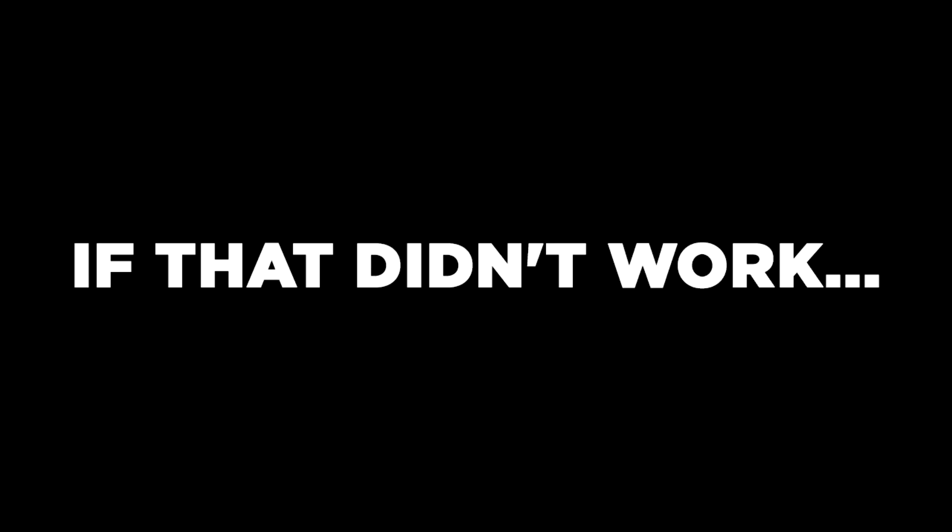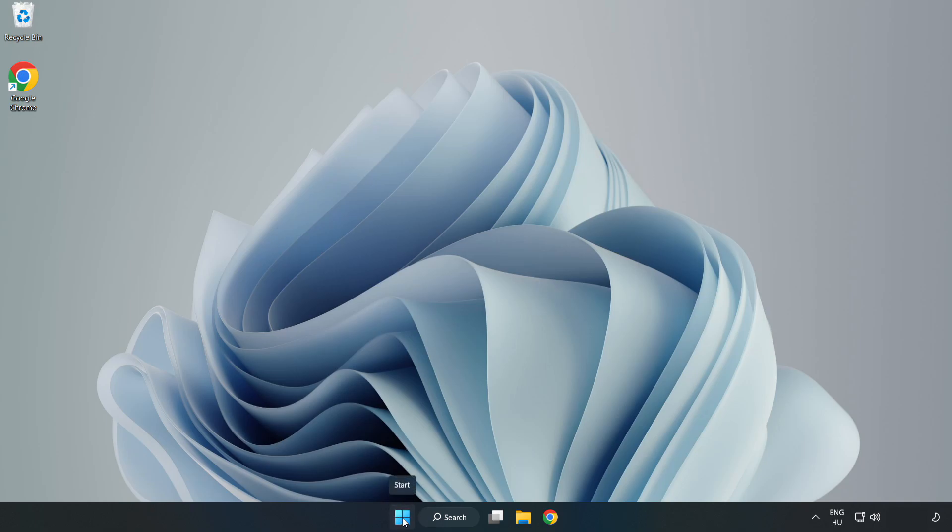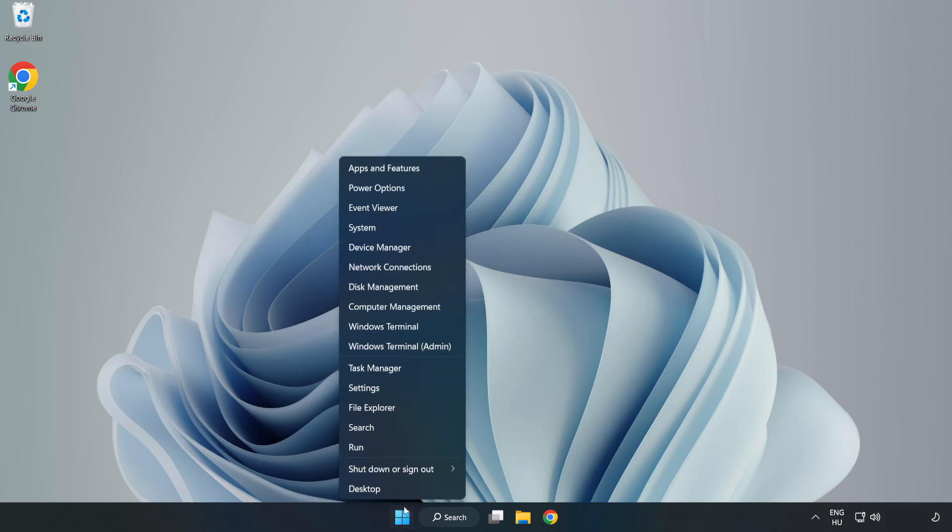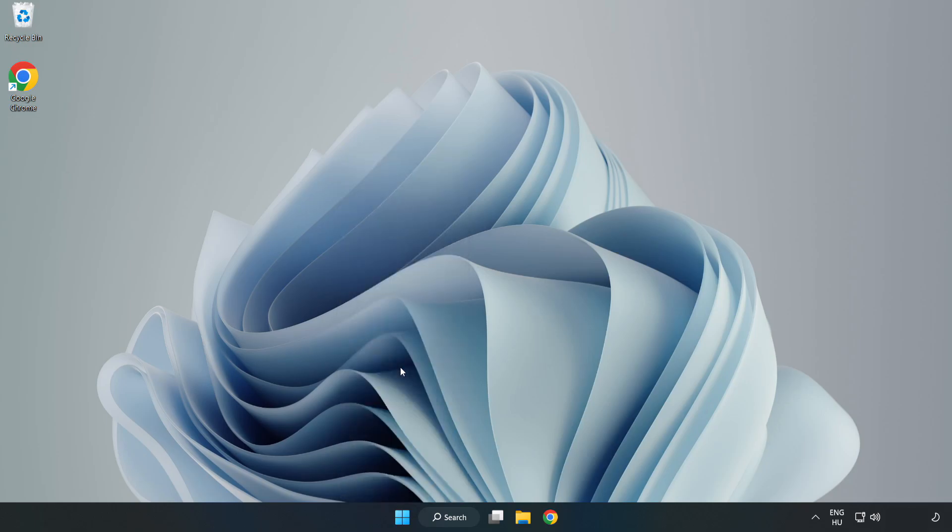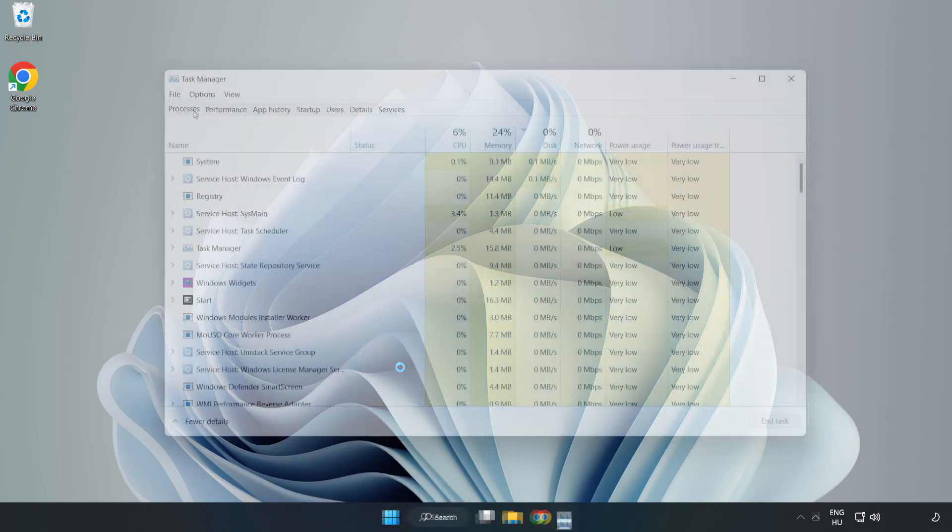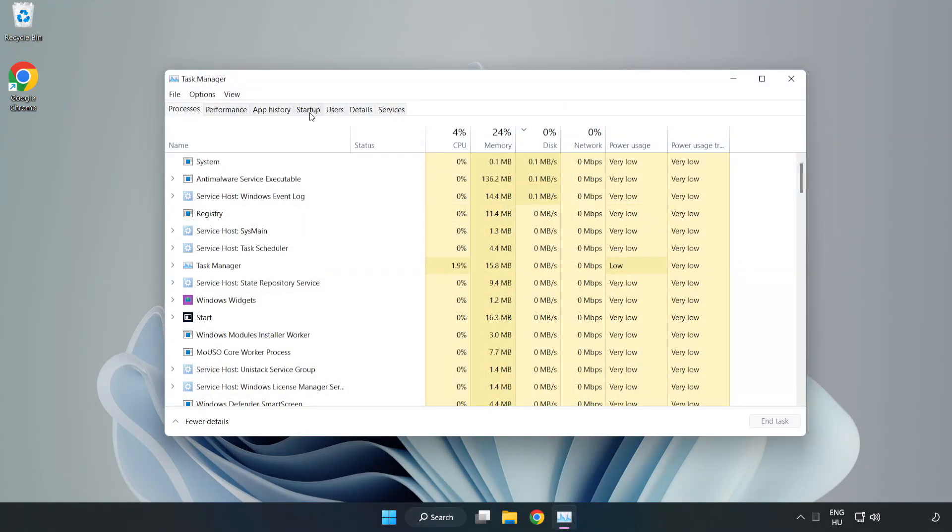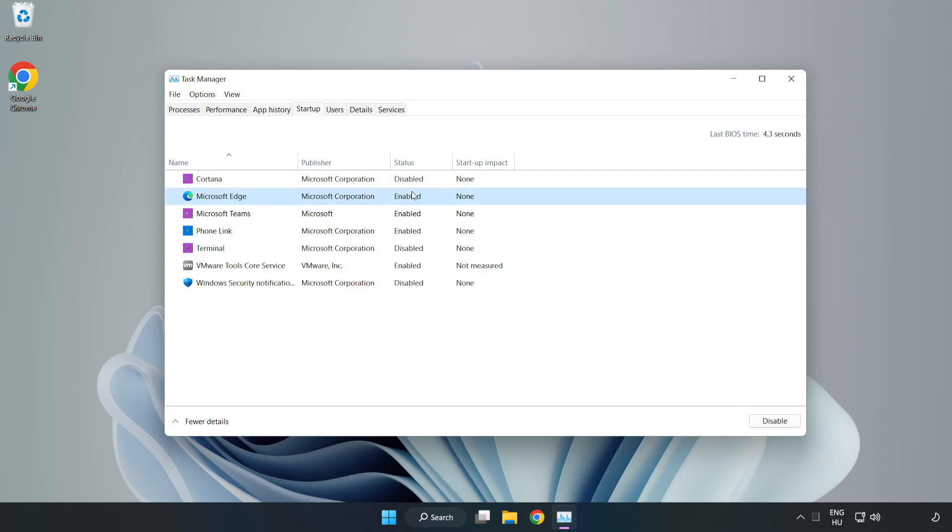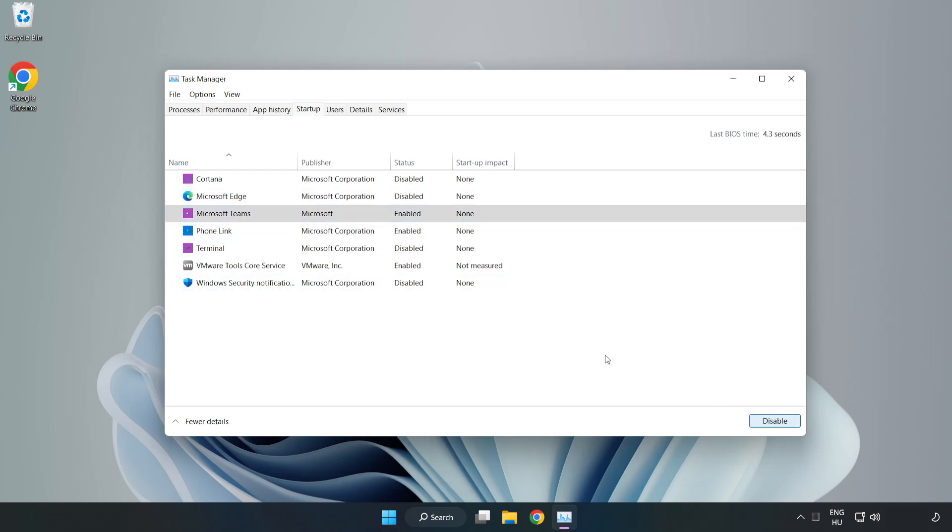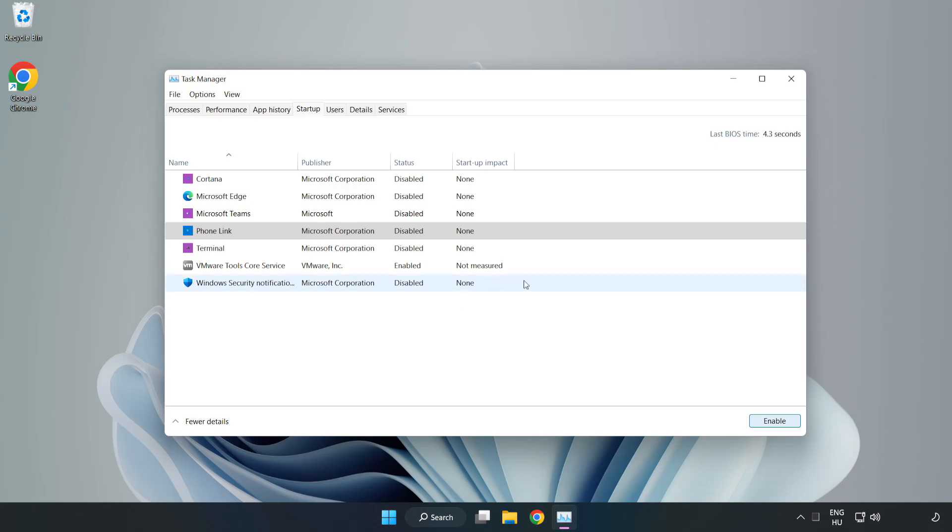If that didn't work, right click start menu. Open task manager. Click startup. Disable not used applications. Close window.